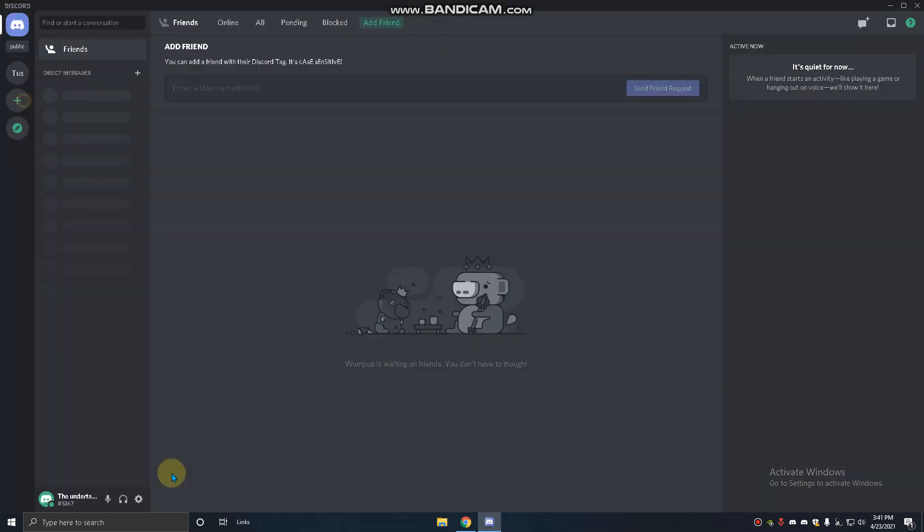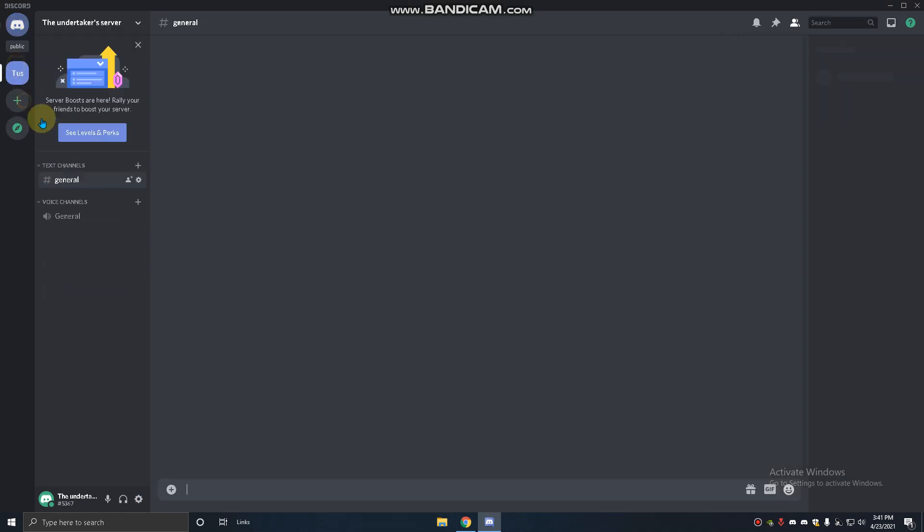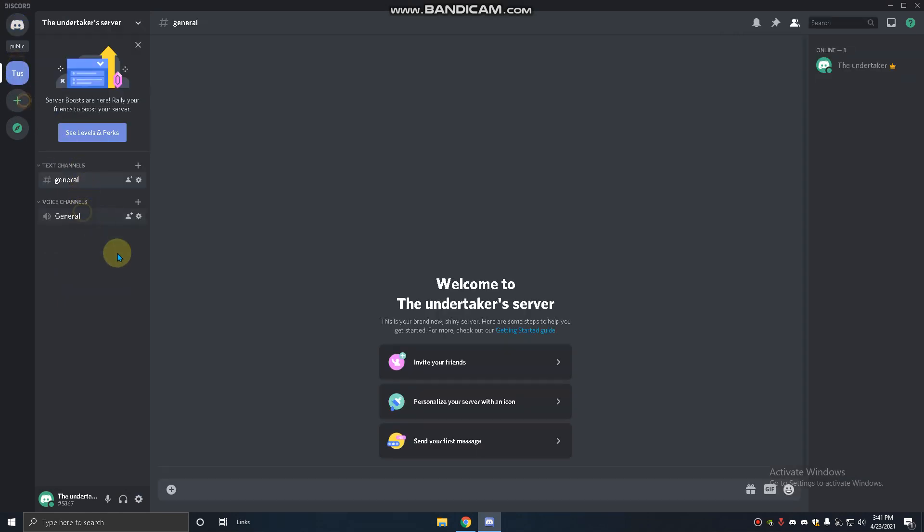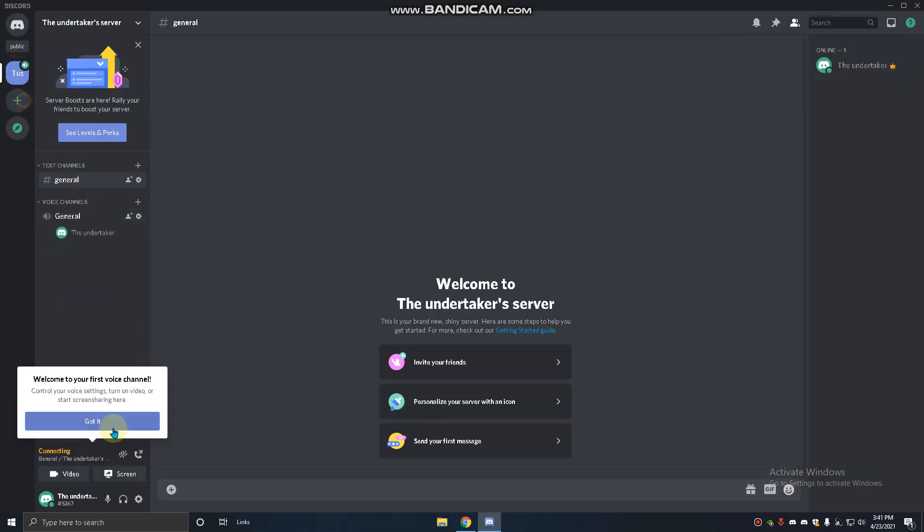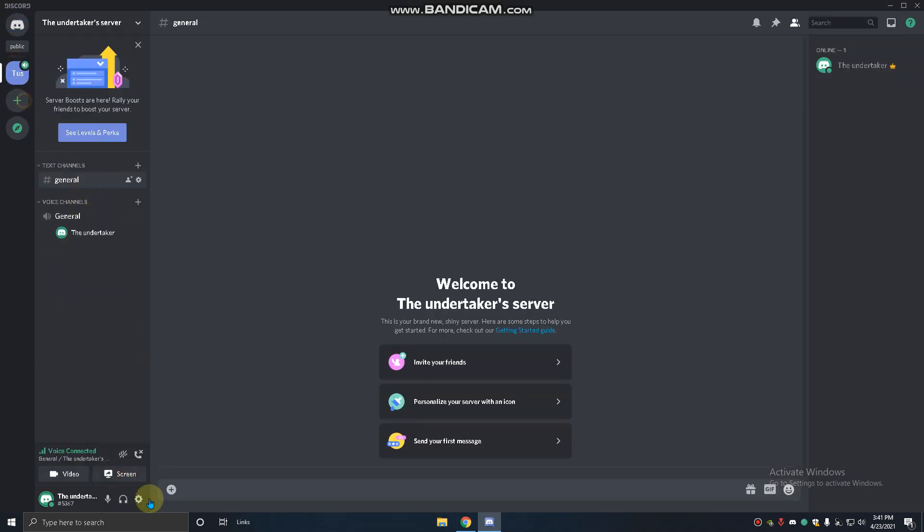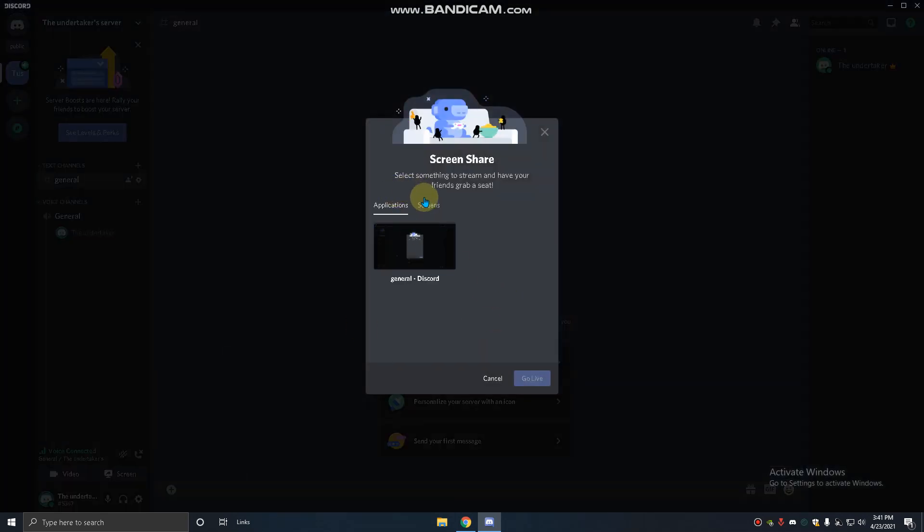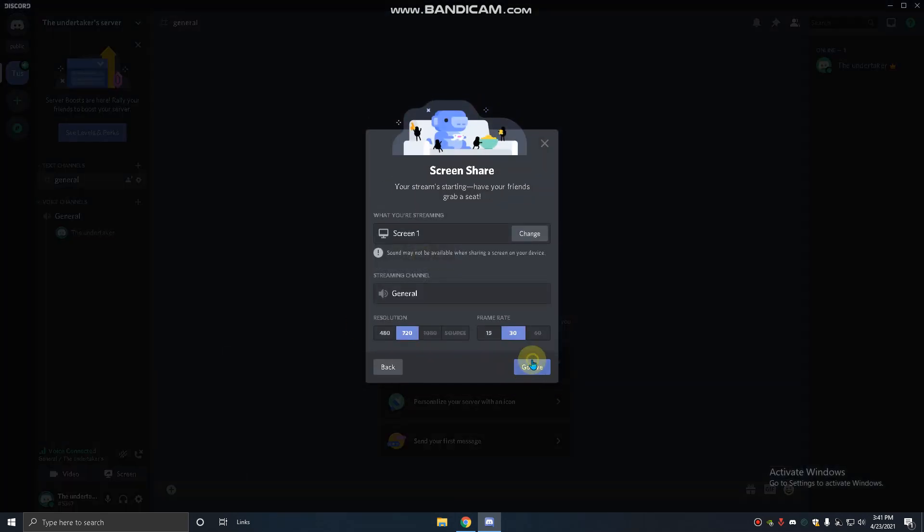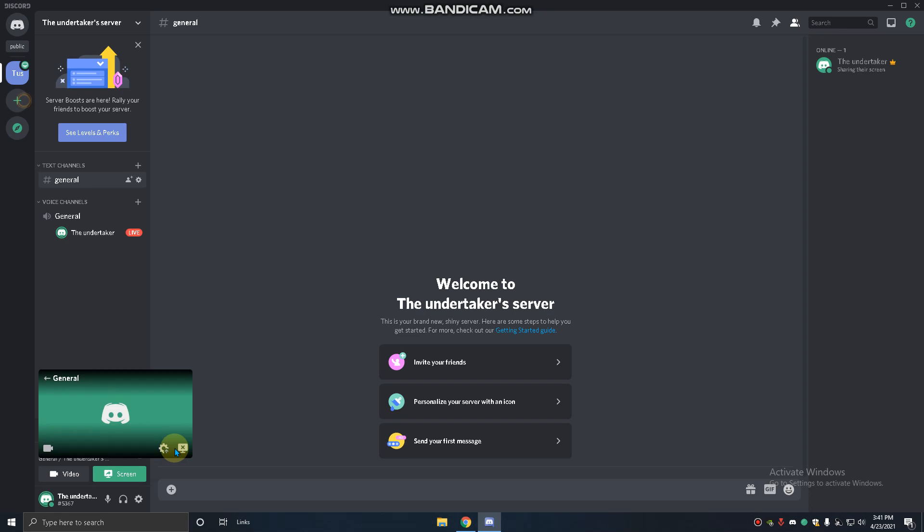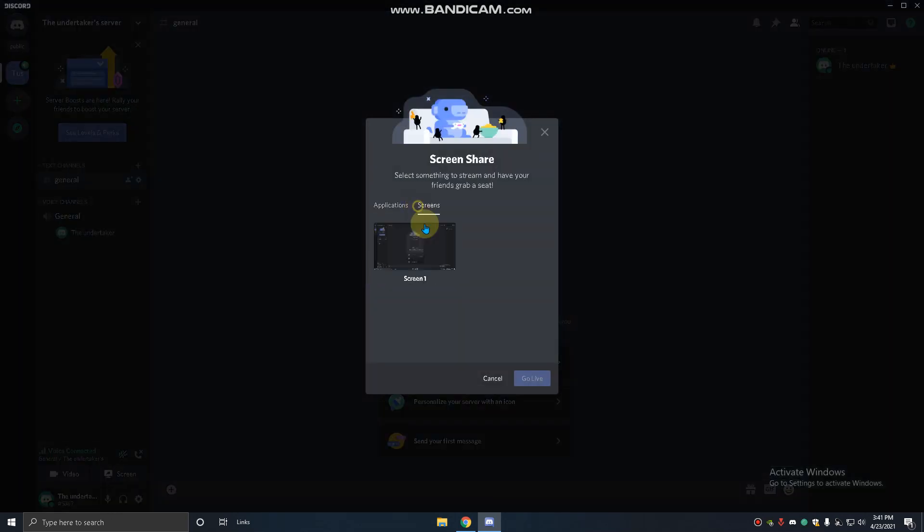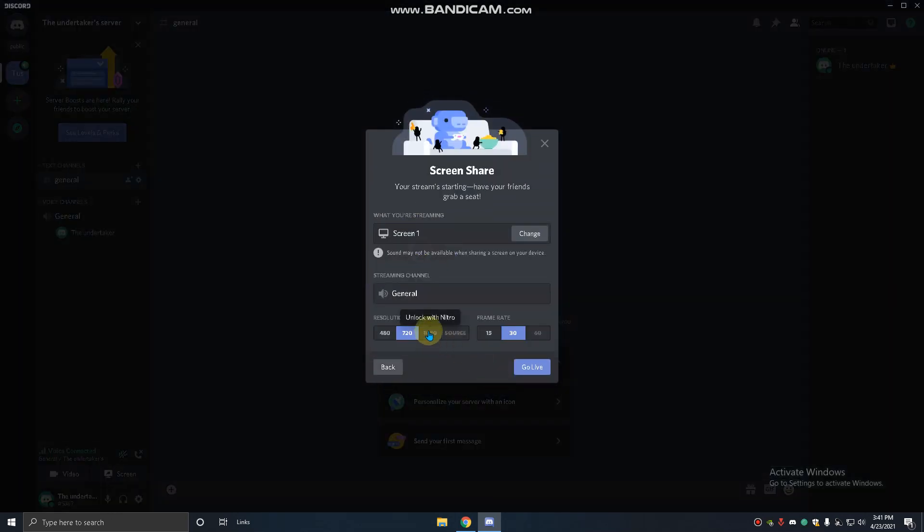Then you have to go to some VC. I'm going to general VC. You have to go to screen share. One time it comes like 'you have to buy Nitro', so for fixing that issue you have to go to task manager.